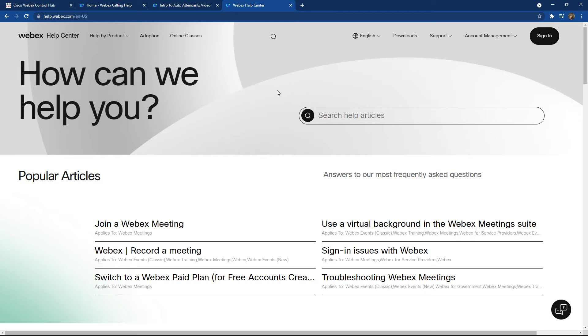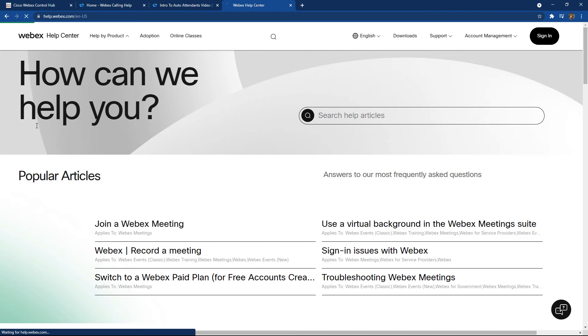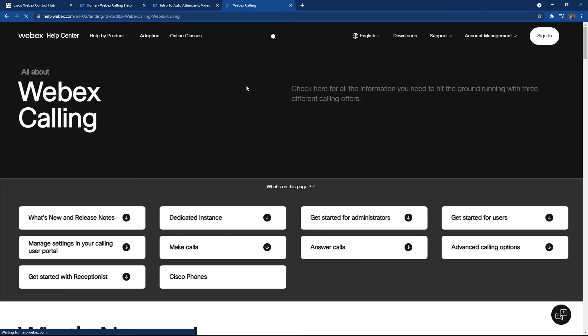To get to the specific information, we will then of course choose the help by product and go down to Webex calling. Inside here, you will find more generic information as well as specific information around the different functionalities and capabilities and different products inside the Webex calling portfolio.